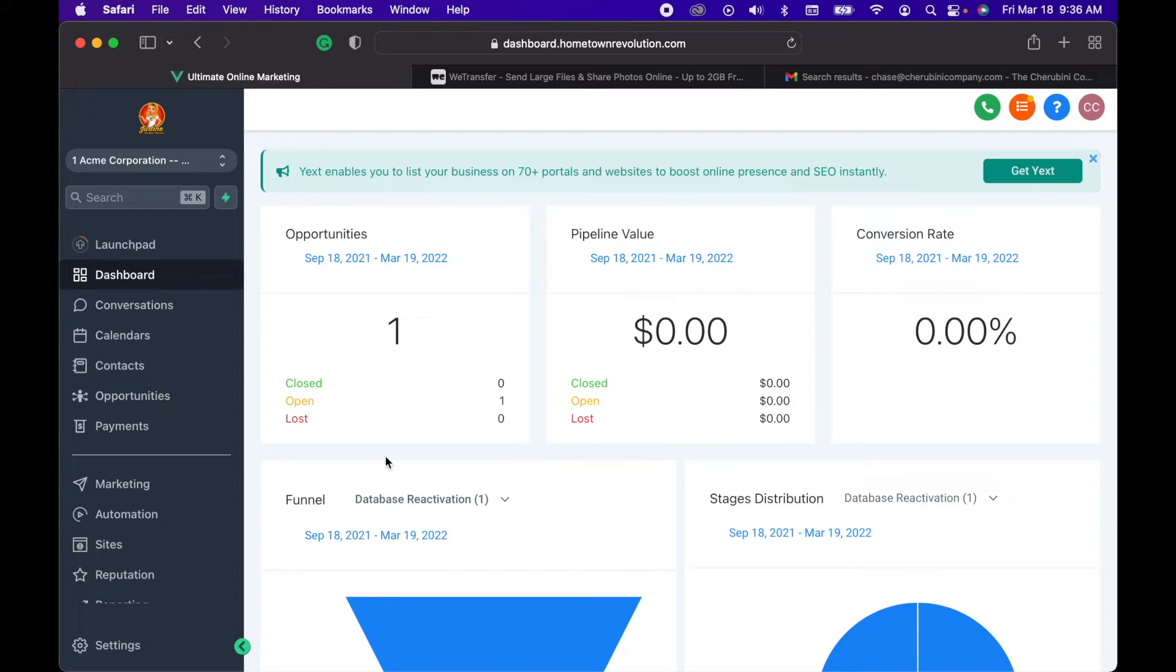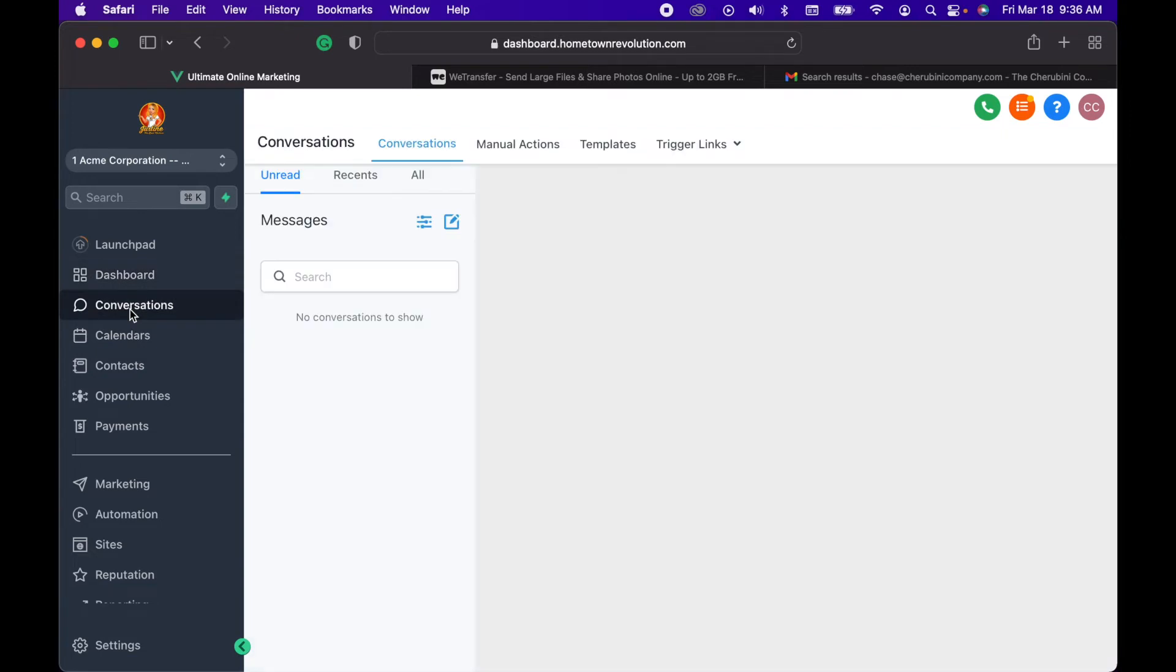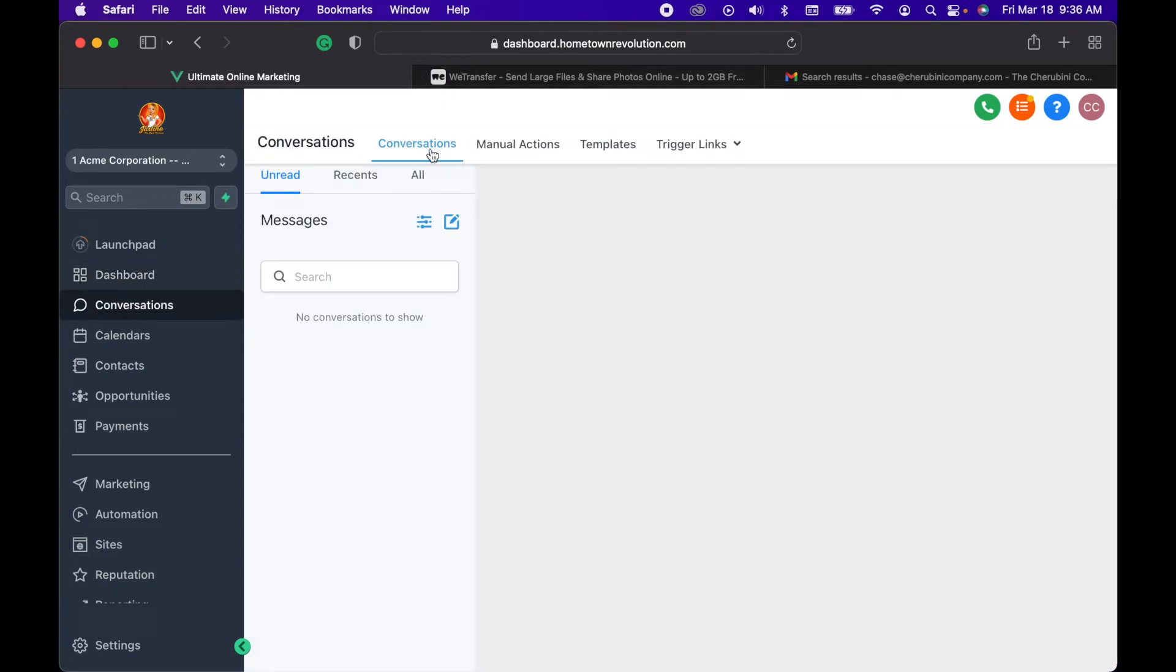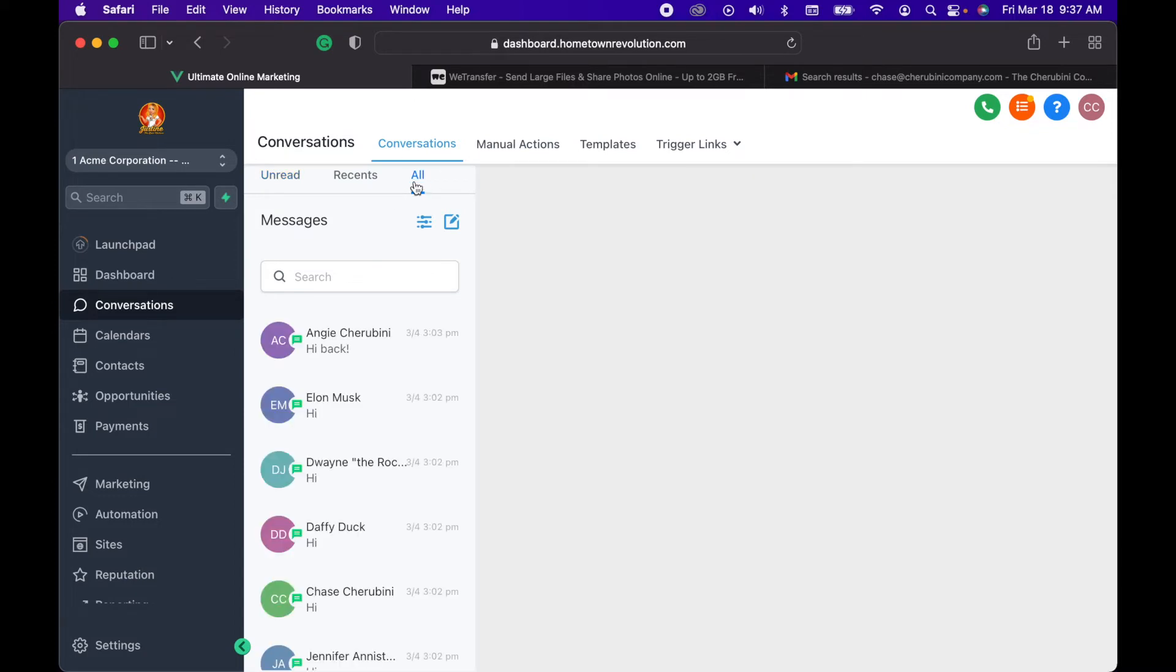We're going to go over here to conversations. You can do this two ways - this is one way to do it. If they just answered you and said 'I don't want to hear back from you ever again,' this is an easy way to do it.